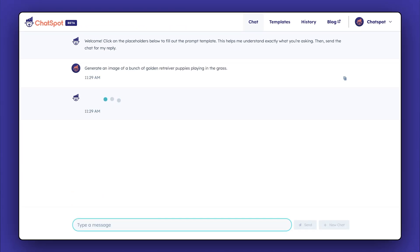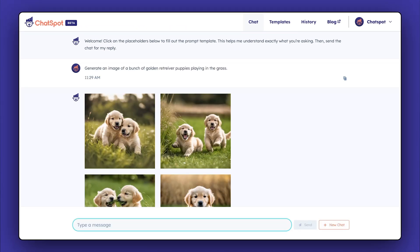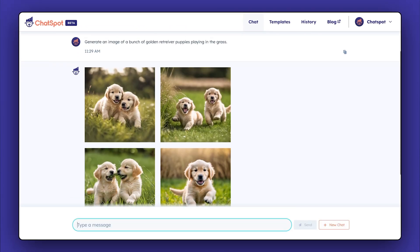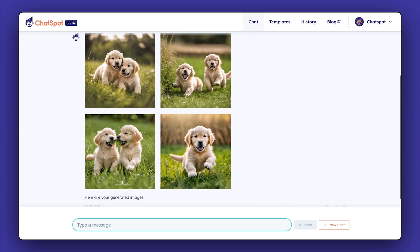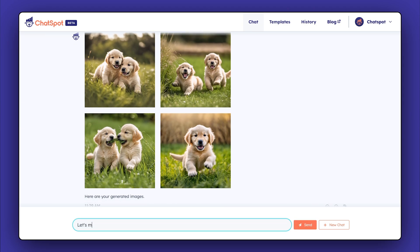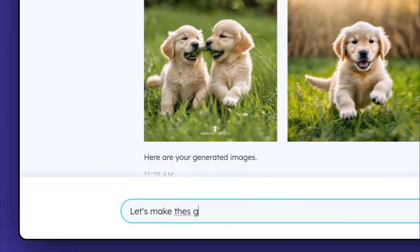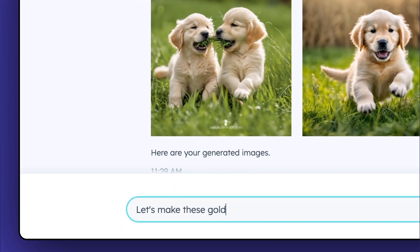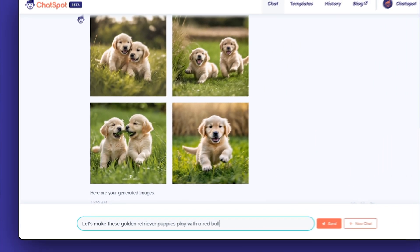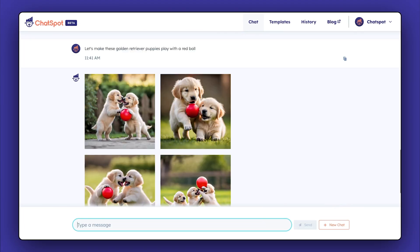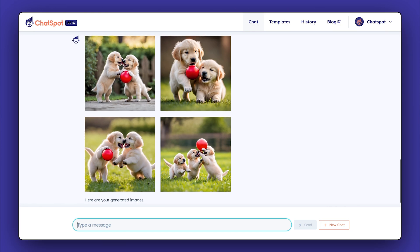ChatSpot will generate image options for you to consider. If you'd like to revise the photo at all, simply add additional descriptors. In this case, we'd like the dog to be playing with a red ball. Continue to revisit this process until you have the photo you need for your project.